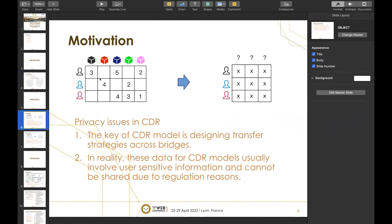Now the motivation for our work. There are privacy issues in CDR. The key for CDR models is to design transfer strategies across the bridges. In reality, data for CDR models usually involves user-sensitive information and cannot be shared due to regulation reasons. However, most existing CDR models assume information can directly transfer across the bridge, ignoring privacy issues and assuming all data are accessible to both domains, which is inconsistent with reality. Therefore, how to build CDR models while protecting data privacy becomes an urgent research problem.